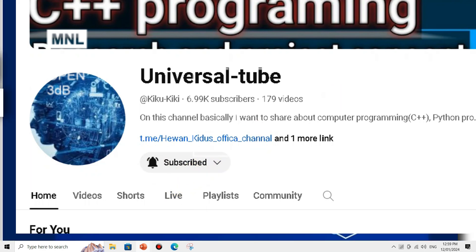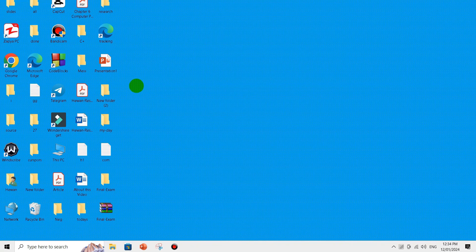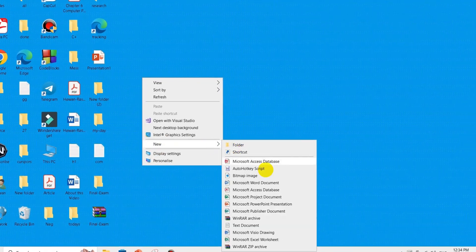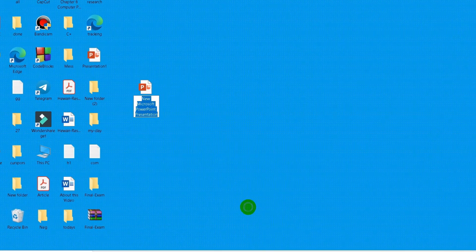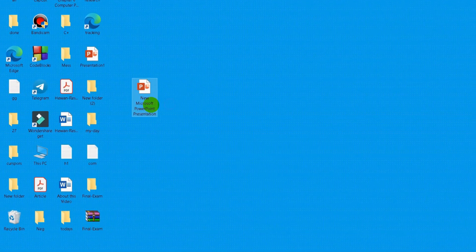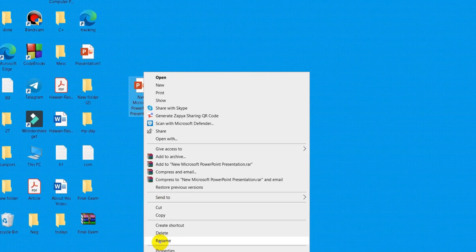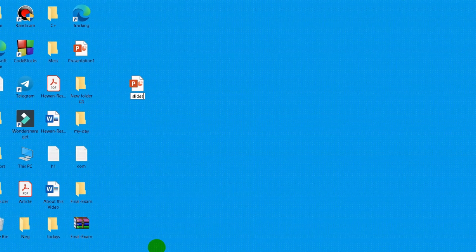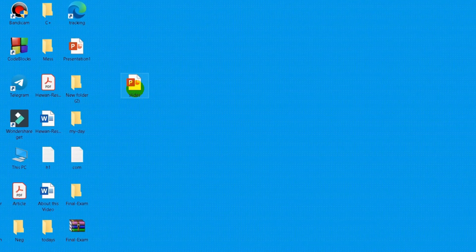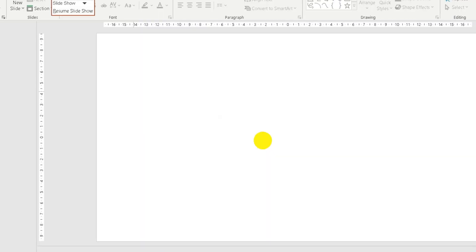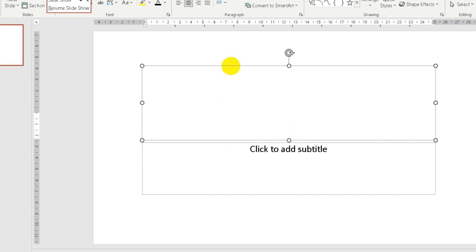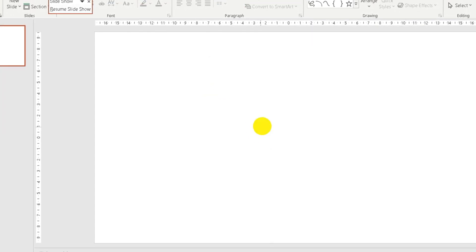Click on the new Microsoft PowerPoint presentation. Click on the PowerPoint. Rename it. Select interactive slide. Open. Click on the PowerPoint.